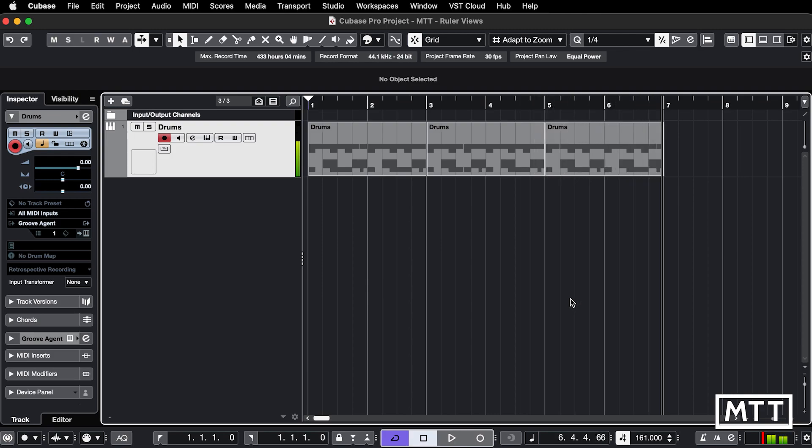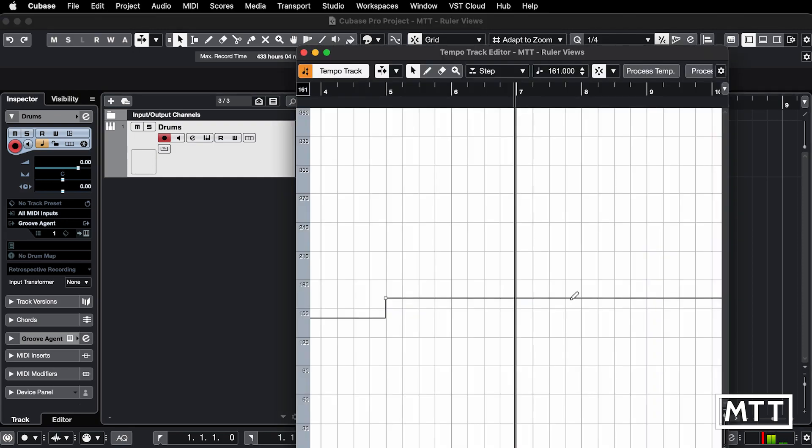So we've got three separate tempos here and if I just open up the tempo track you can see we've got those three.